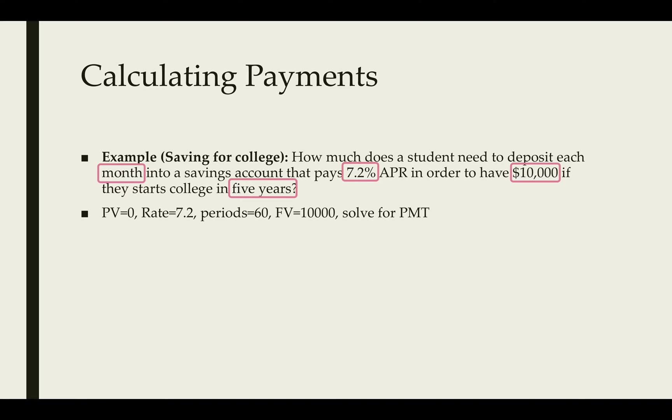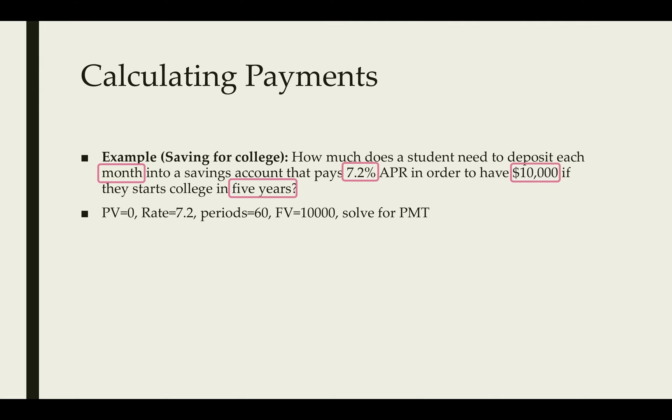We're going to assume the student did not have an initial deposit. The rate is 7.2. If we're going to do that monthly for five years, that would be 60 payments, and have the account worth $10,000 at the end. We're going to solve for the payments.